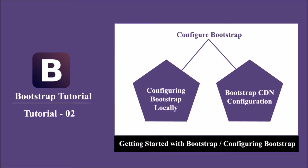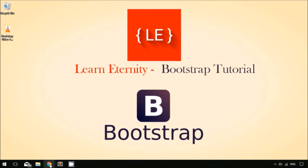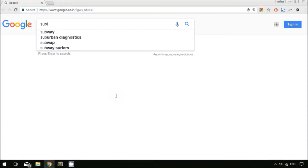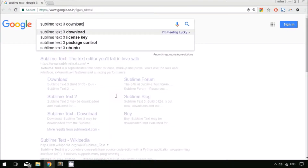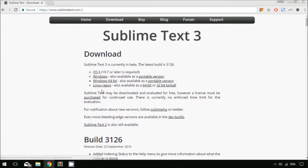Hey, hello guys, welcome to Learn Eternity, a platform to learn anything anytime. In this tutorial we are going to learn how to get started working with Bootstrap. In order to work with Bootstrap, you must have a code editor or text editor. I have Sublime Text 3 as my code editor. Depending on your requirement, you can use any code editor. Just search for Sublime Text 3, download it, and install it depending on your operating system.